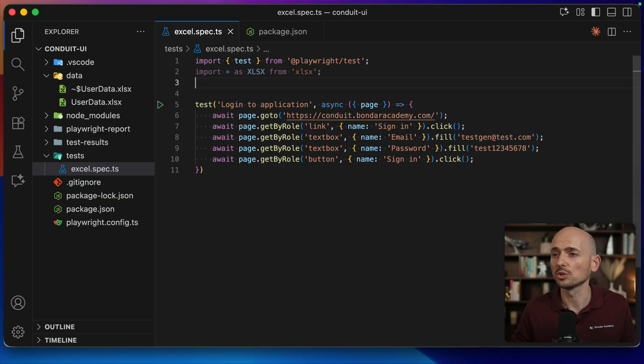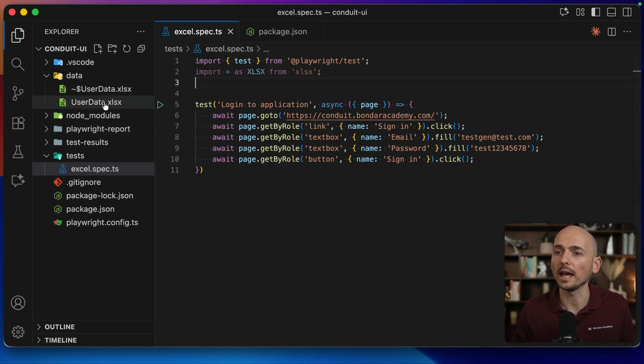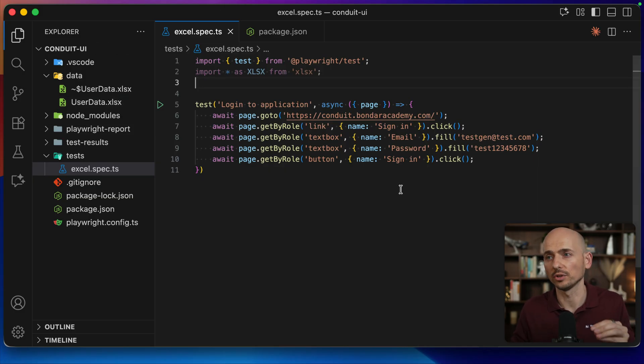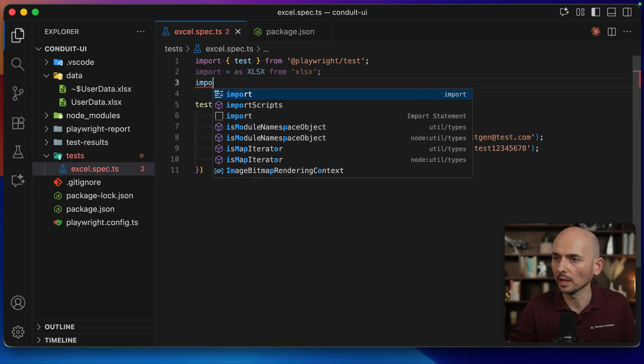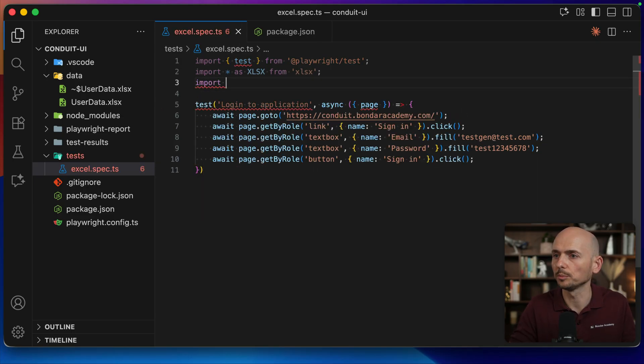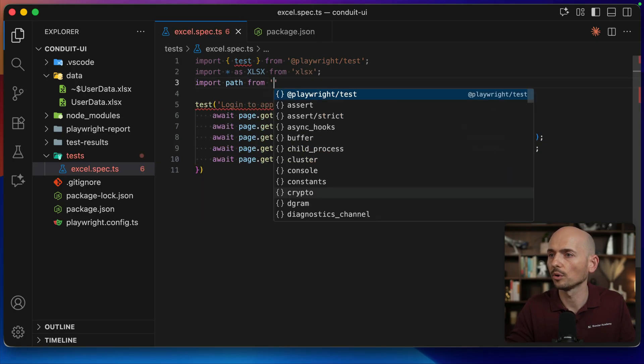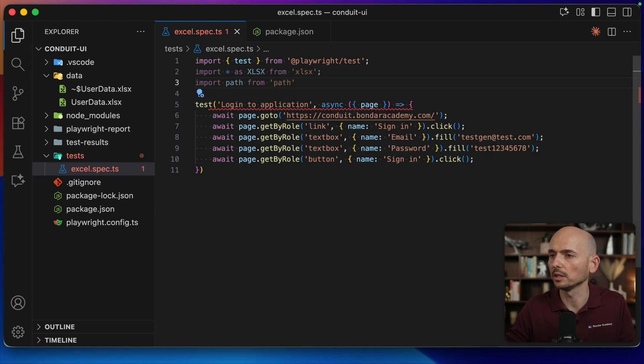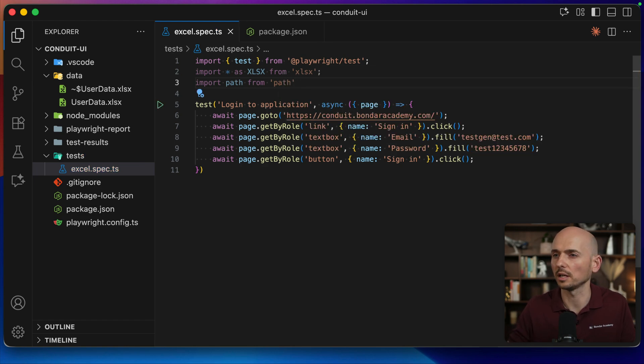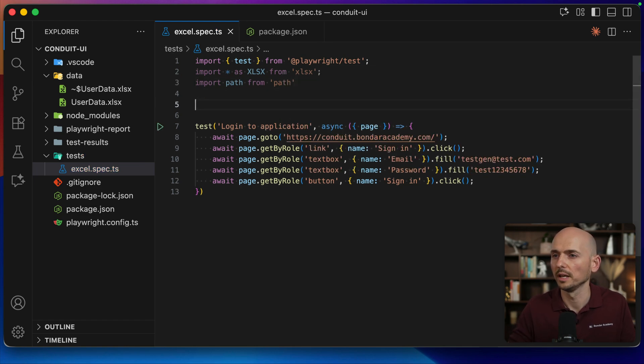What else do I need? I need to read the actual file inside of the spec file. So for that, I will need a second import: path from path, just to read the file system inside of my project.